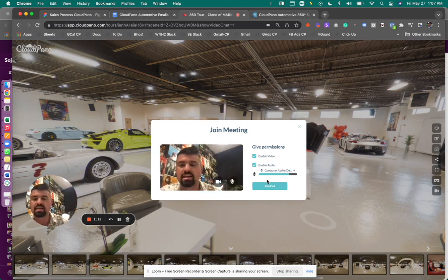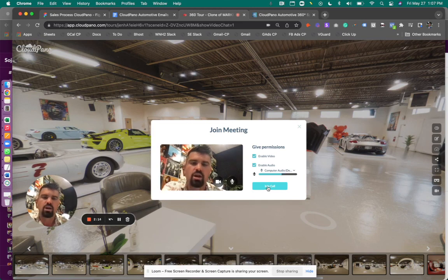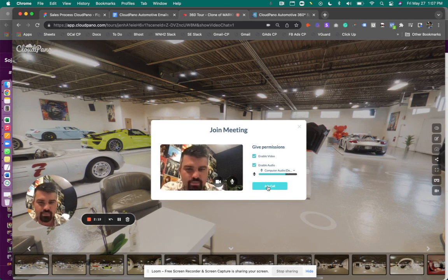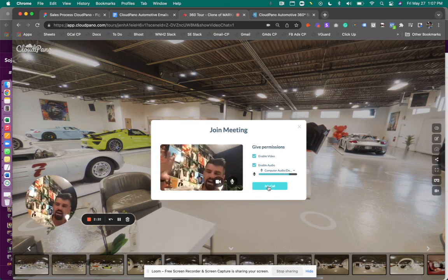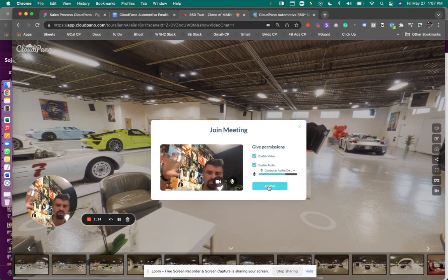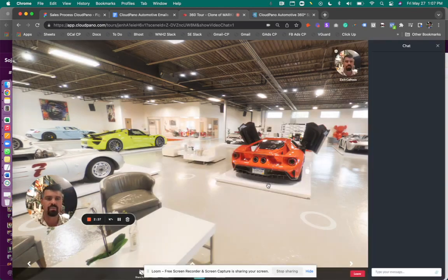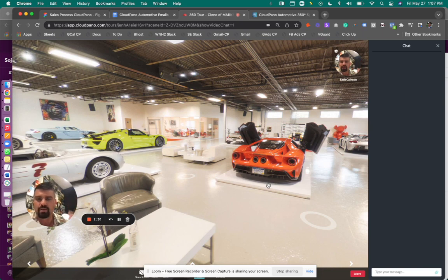So if you send a special link, every salesperson can have one to a prospect, you can enable video and audio just right inside your browser, no app required, no extra downloads or usernames or password, it's just one click. And then you join into the call. And now I'm inside of a virtual selling environment.